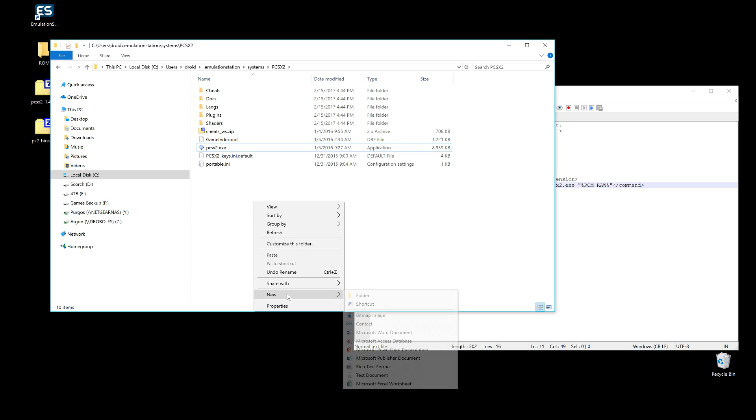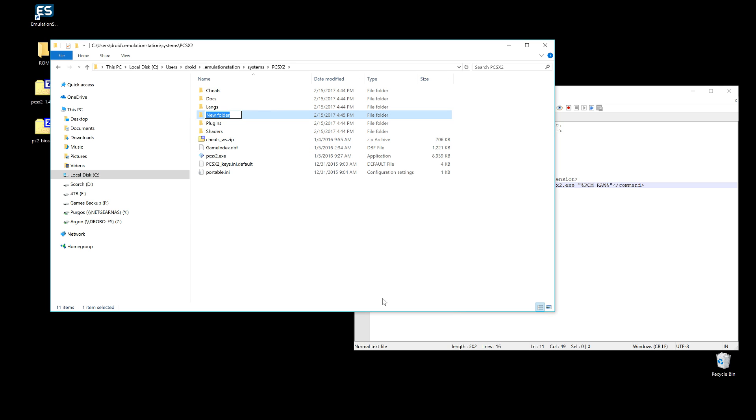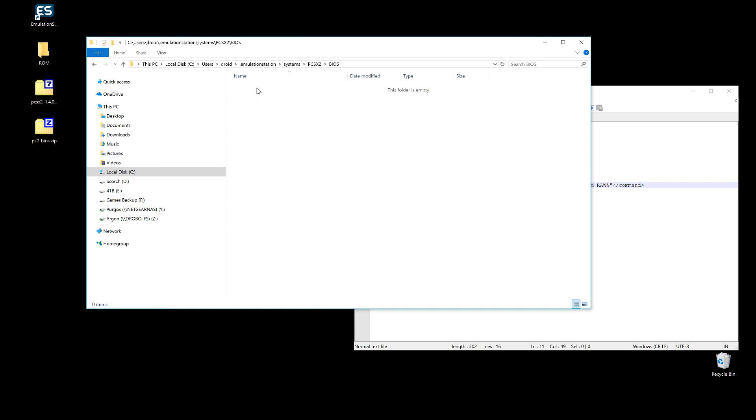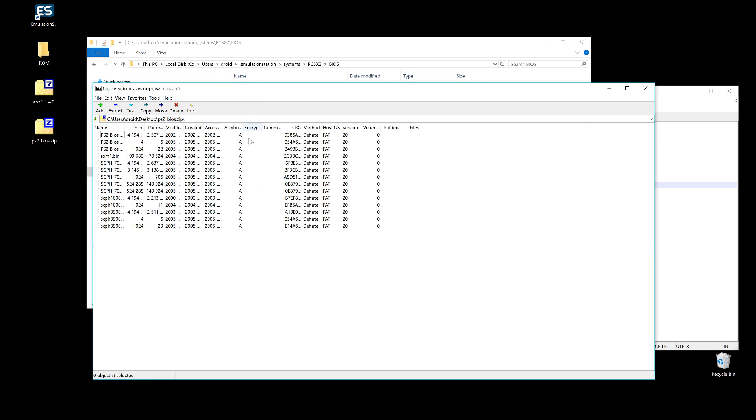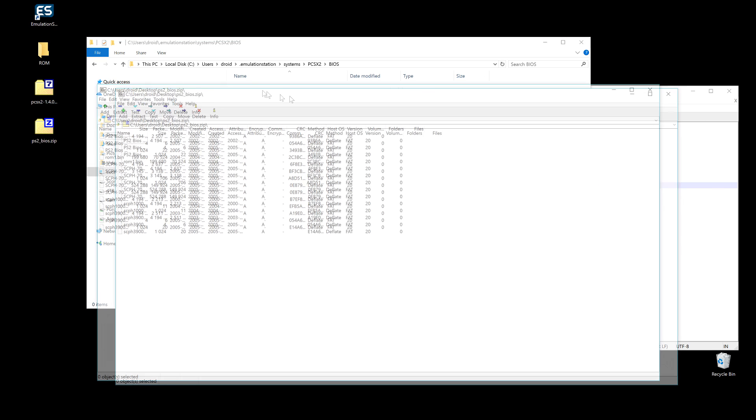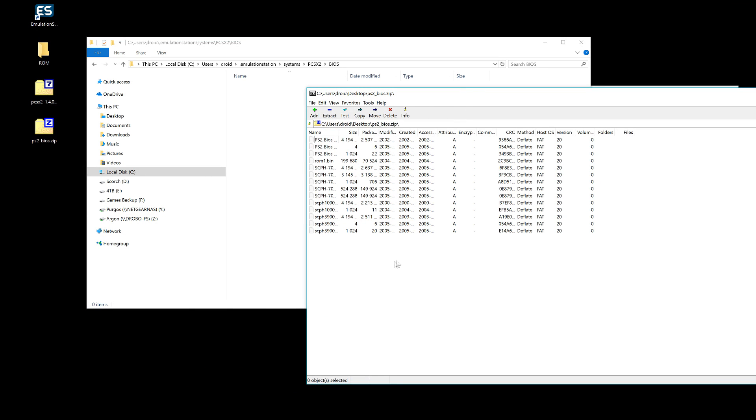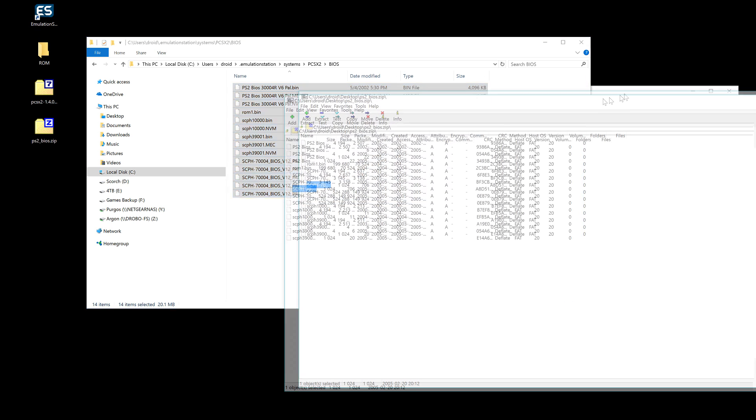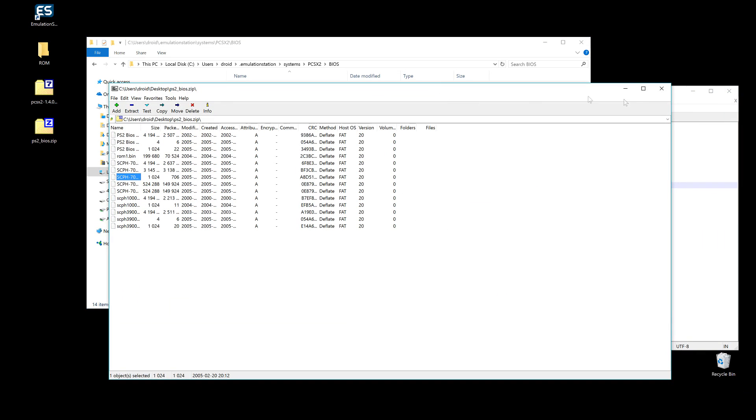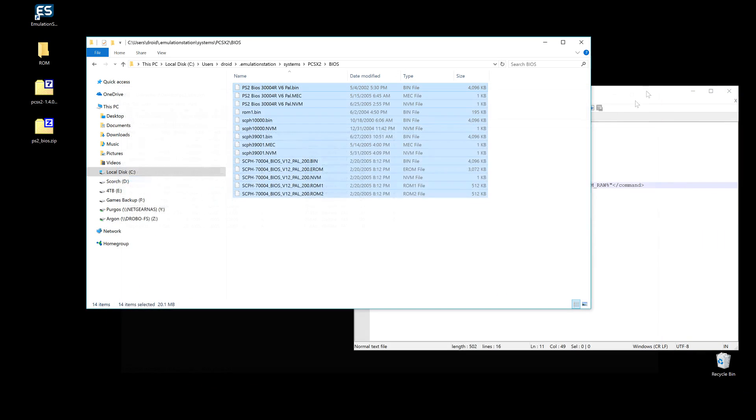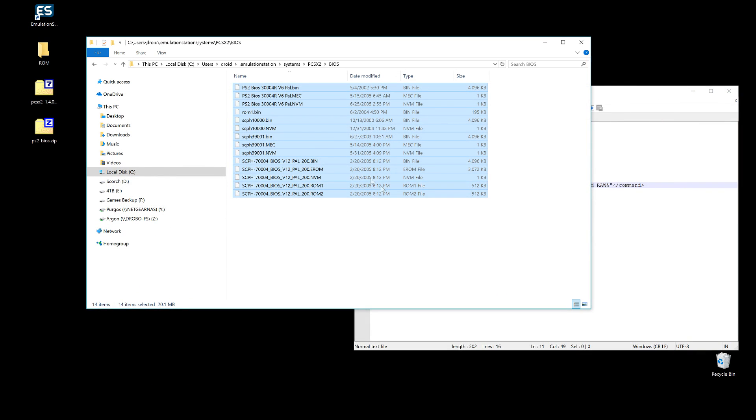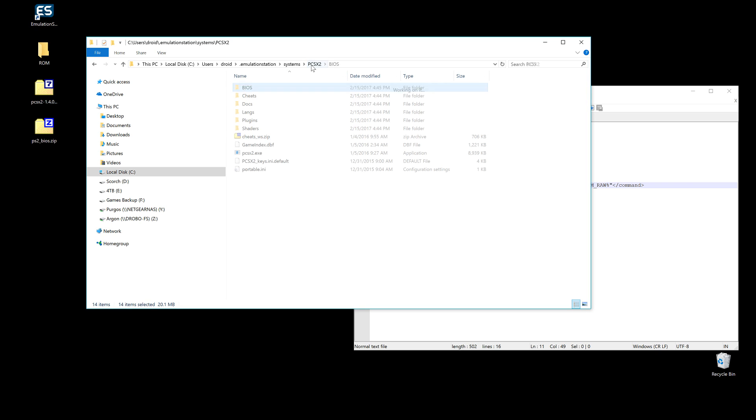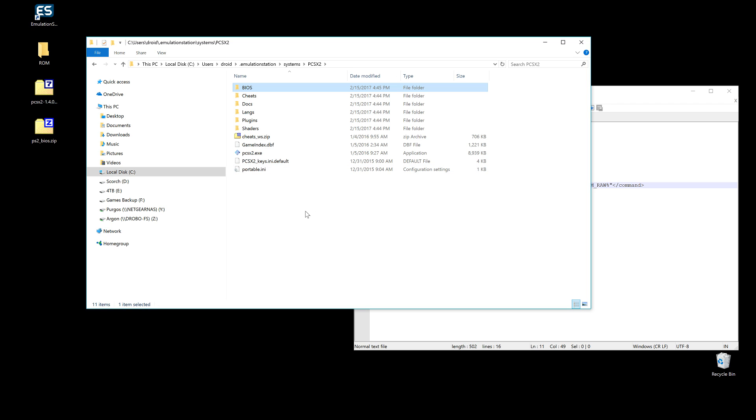We're going to make another folder called BIOS. Fantastic. And we're going to open that folder. And now we go to our BIOS zipped, wherever you found it - good for you. And we're just going to drag and drop in there so that boom, all of our BIOS are in there. I think there's like a ROM Paradise or something like that that has a bunch of them there, hint hint. So we've got BIOS, cheats, docs, all this stuff in here, all this crap.